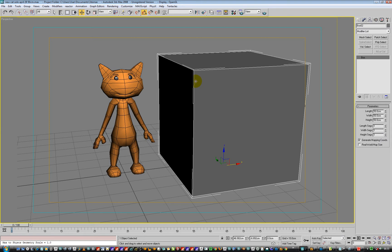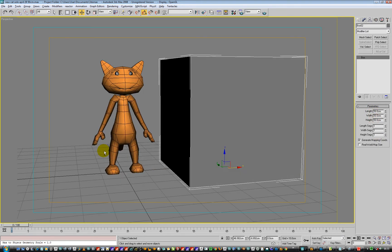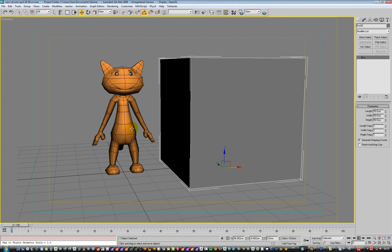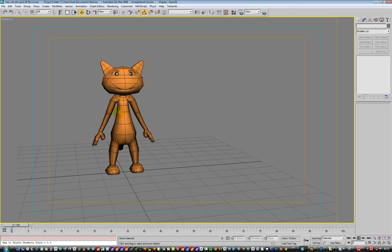This is a box. I've made it 50 centimetres tall, so we now know that this guy is 50 centimetres tall. Okay, I can delete that.